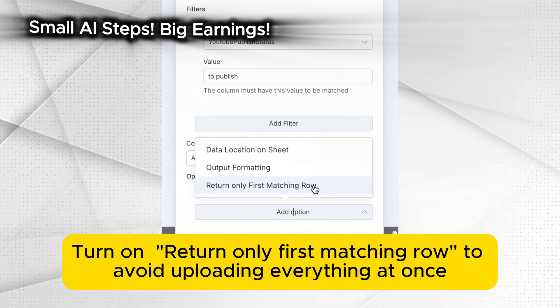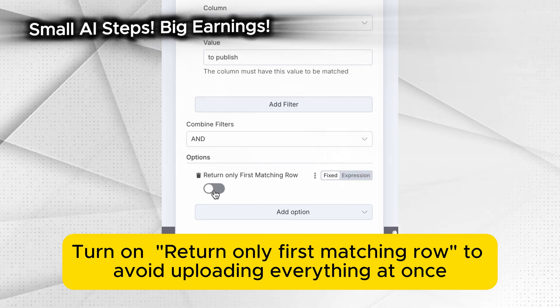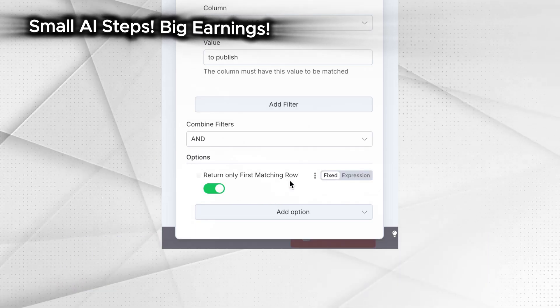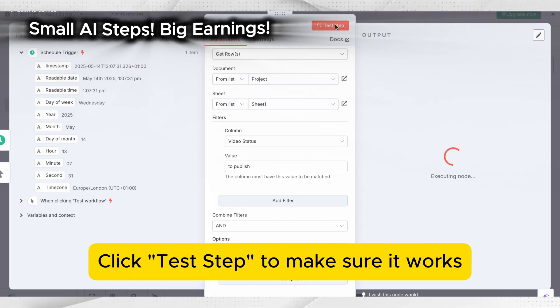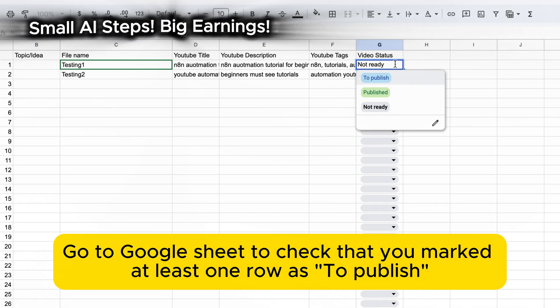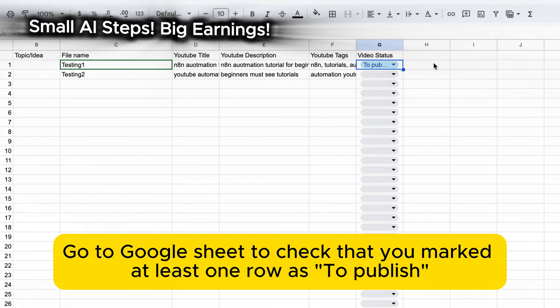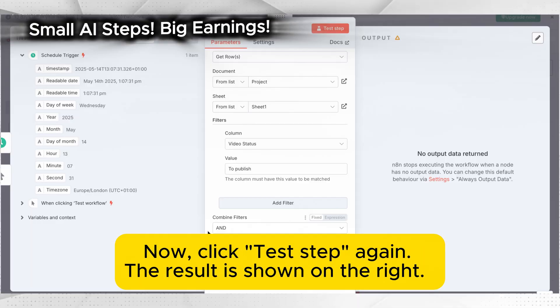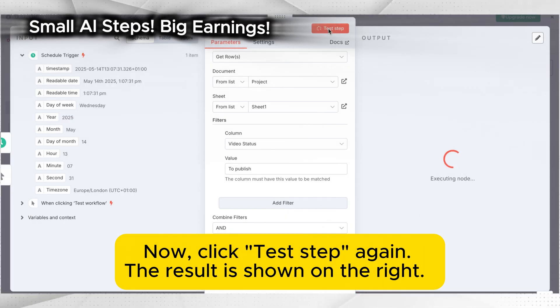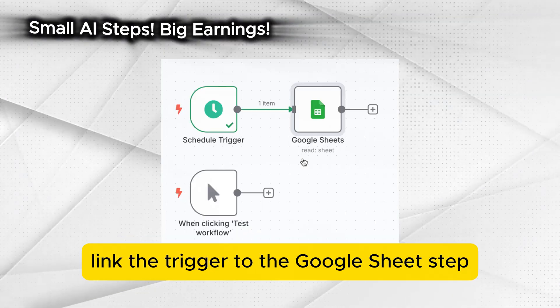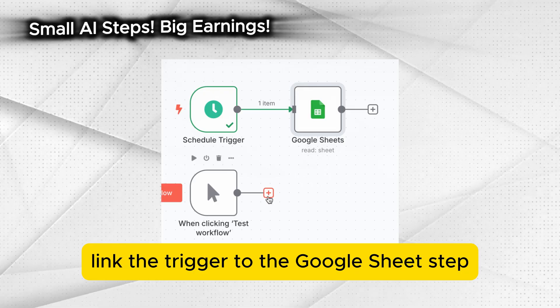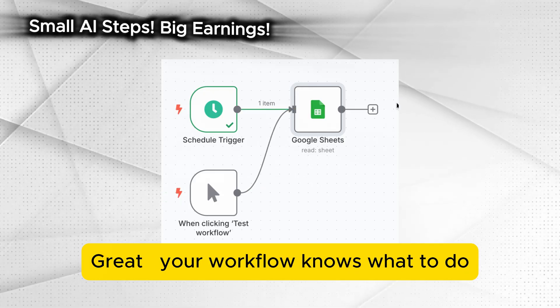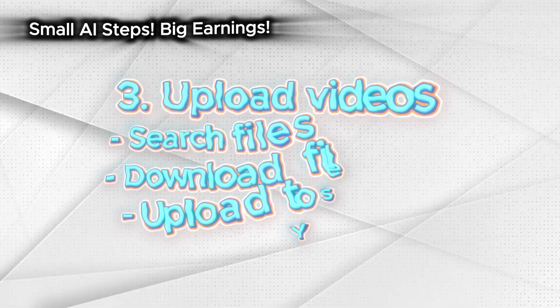Click test step to make sure it works. If nothing appears, go to Google Sheet to check that you marked at least one row as to publish. Now click test step again. The result is shown on the right. Now link the trigger to the Google Sheet step. Great! Your workflow knows what to do.